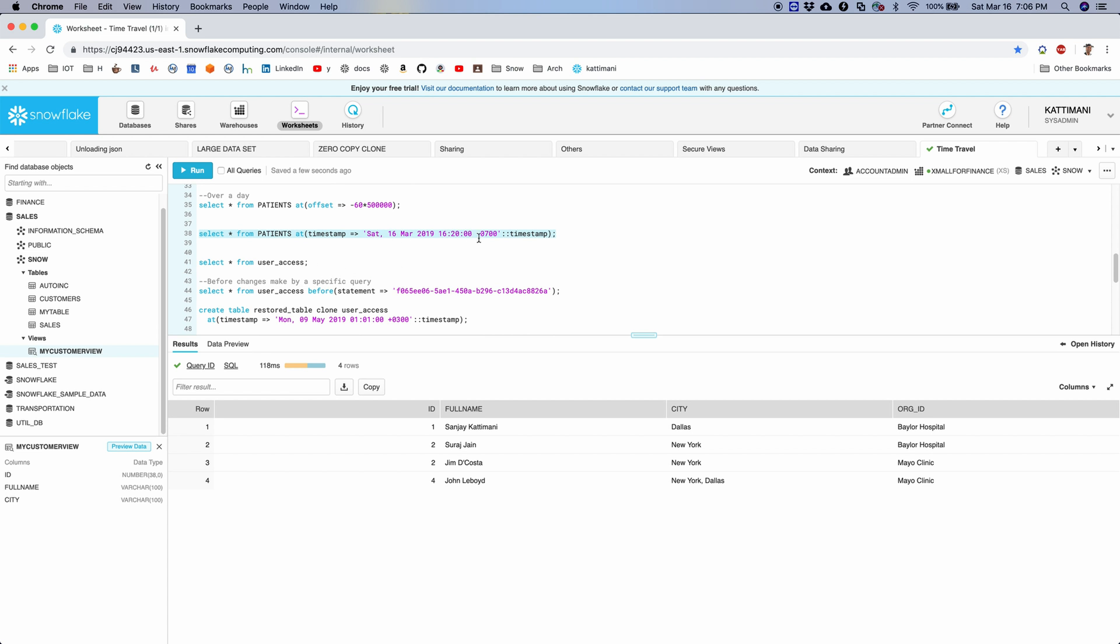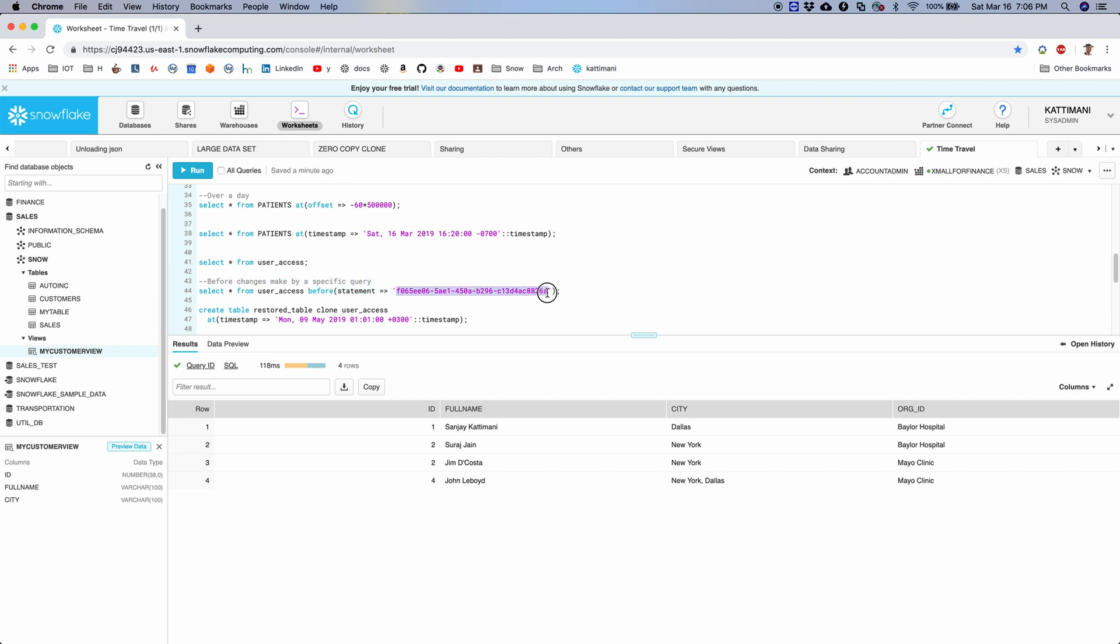You can also use the same syntax for undoing and things like that. So let's look at another example here. We have something called before, so this is the one which uses the query ID. So what you see here is a long string, right? This is a query ID. I have been running the query, so every time I run, I see a query ID here. If you click on this, you get the query ID.